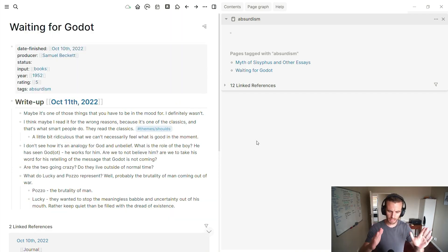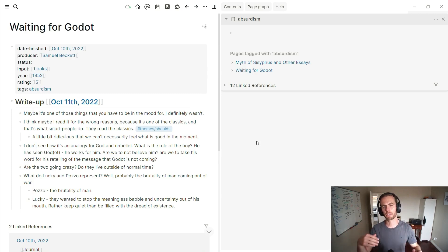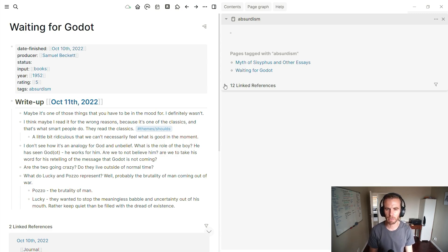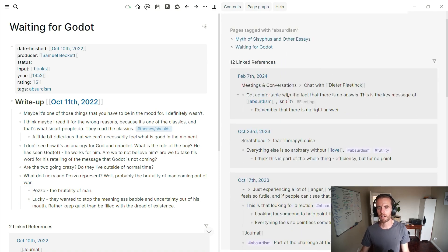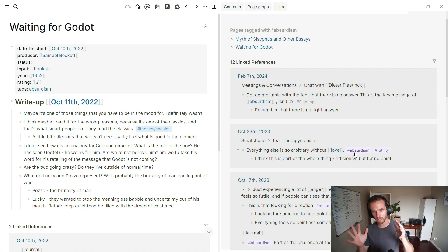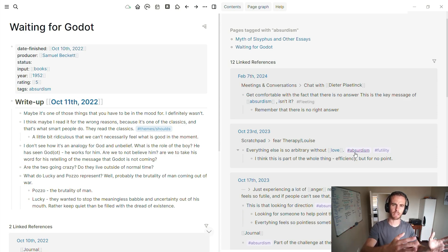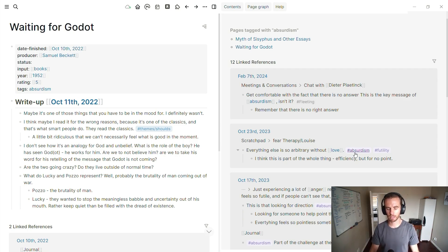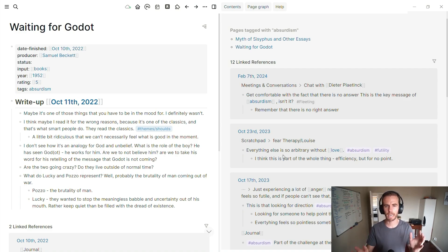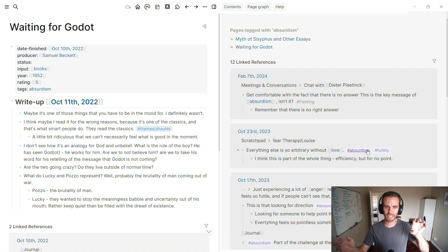To wrap up the Logseq idea of tags: tags are really a way to return back to concepts that you have a unit of information about. Opening up these link references — chatting about absurdism, getting comfortable with the fact that there is no answer as the key message of absurdism. So if I'm going to write about absurdism, I have all these packets of information already available in my database that I can return back to. I enjoy having all these blocks and the flexibility of Logseq — it's just a pointer to return back to.